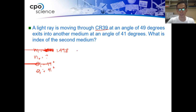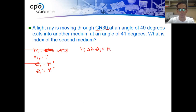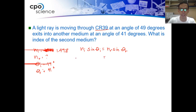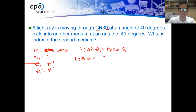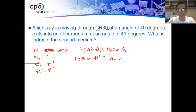Writing down the formula: N sub I times sine of the incident angle is equal to N sub R times sine of theta R. Substituting the values: 1.498 times sine of 49 degrees equals N sub R times sine of 41 degrees.